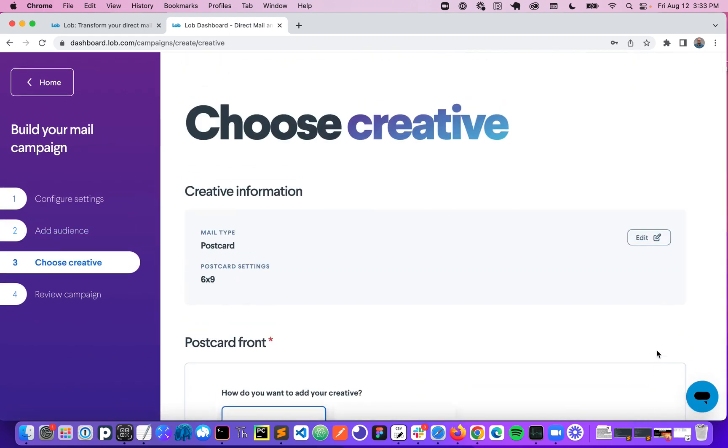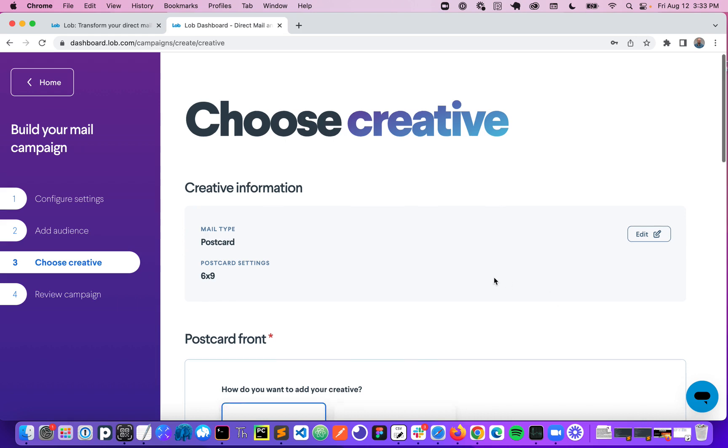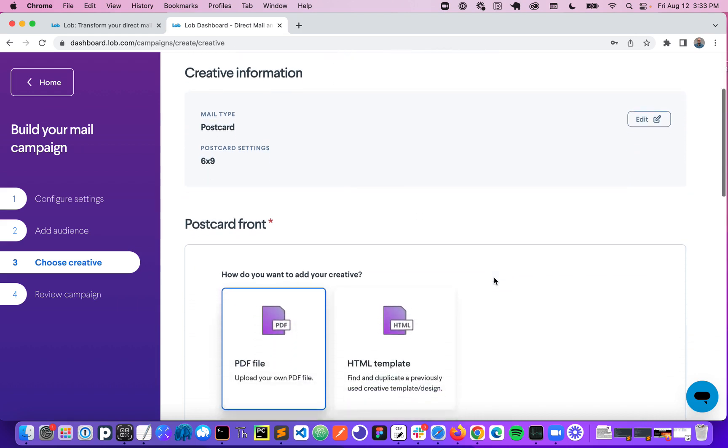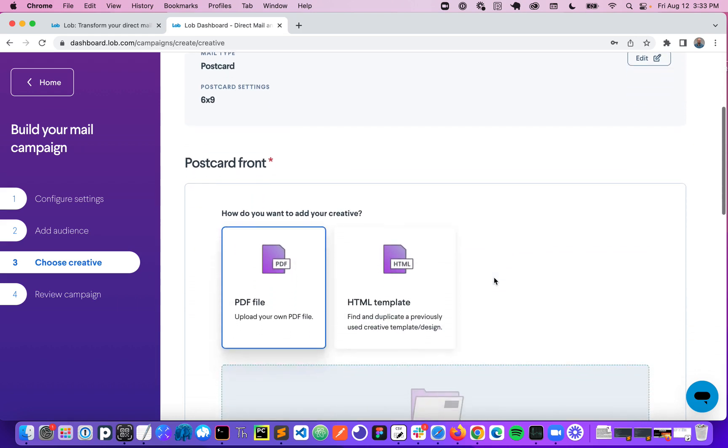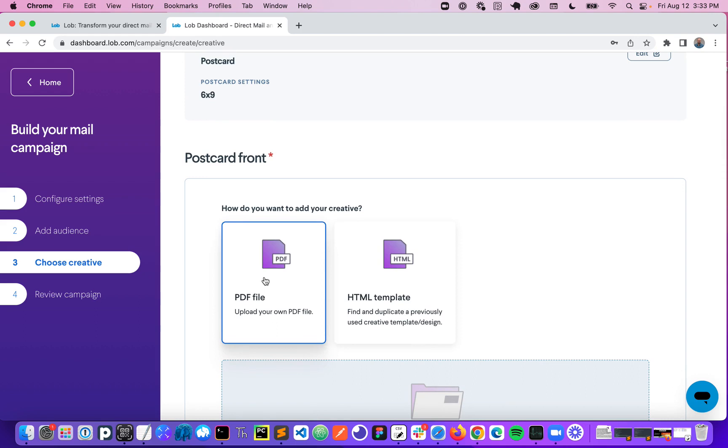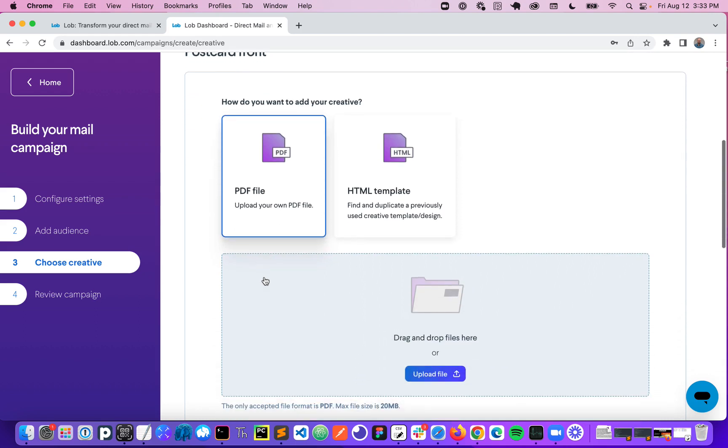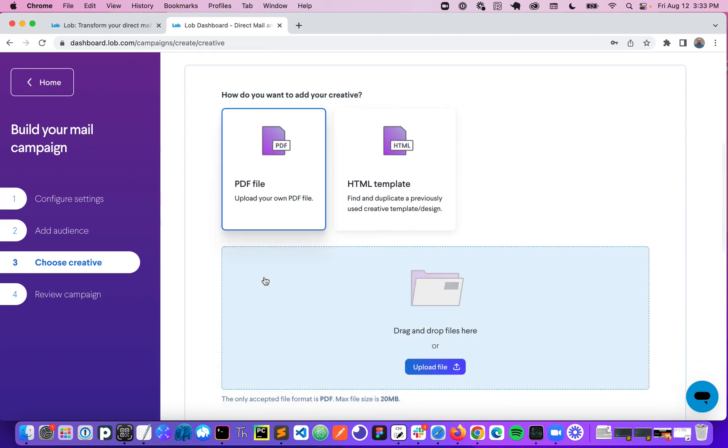And this is where I will bring in my creative. So with Lob you have two types of creatives available to you. The first one are PDFs. So these are great for static creative that's going to be the same for everybody you're sending to.